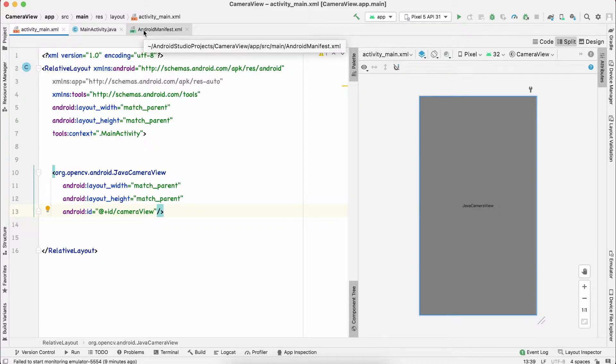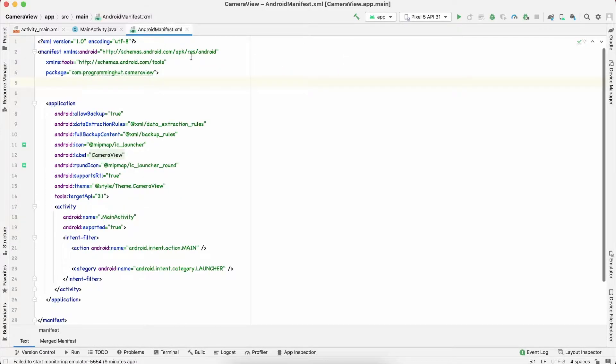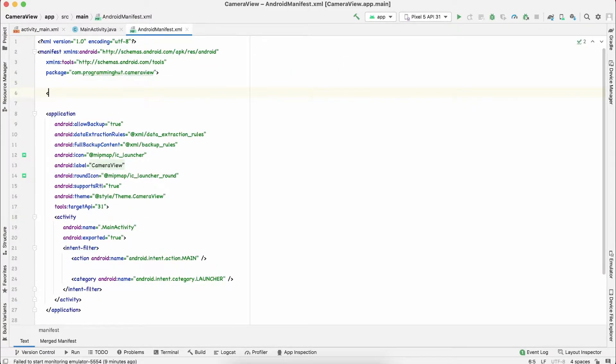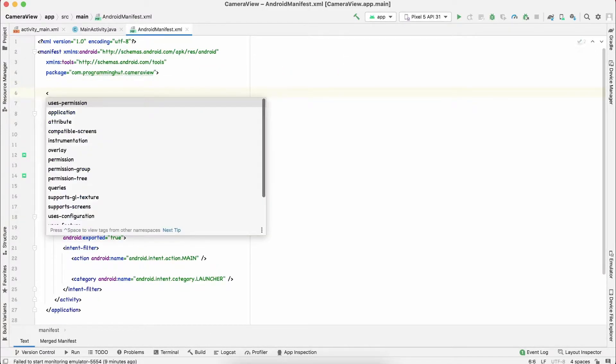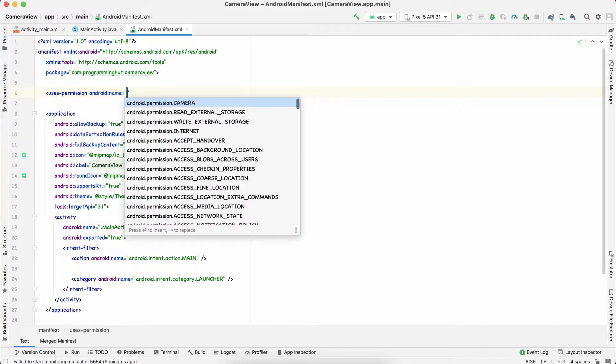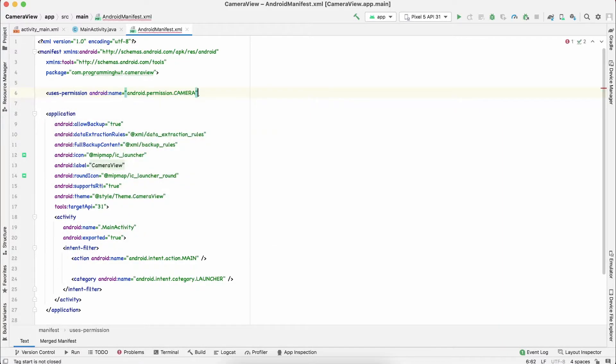Since we are going to access the camera, we need the camera permission. Let's get back to our AndroidManifest.xml and add uses-permission for camera.